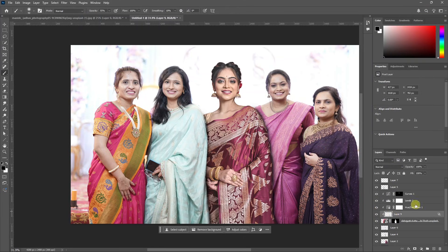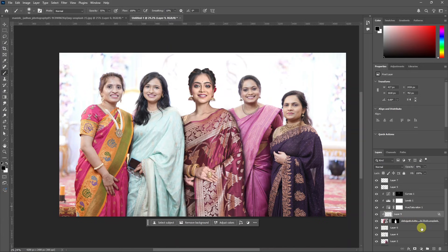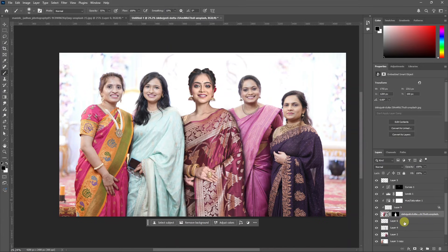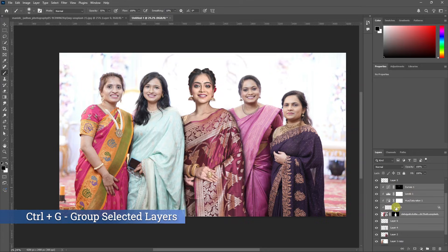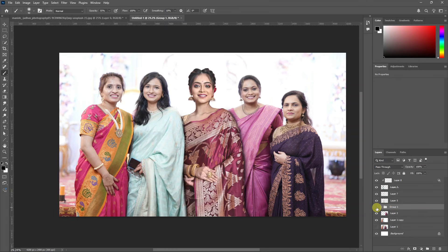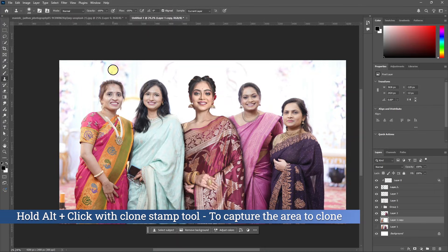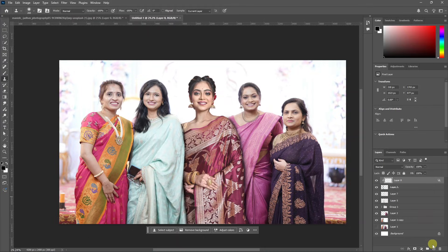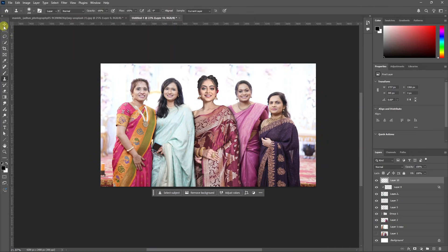The shadows are a bit harsh, so reduce the opacity and blend them. Click the layer, select the two shadow layers, and group them. Select all layers. Click the stamp tool and paint the background with the stamp tool to fix the color in the background.